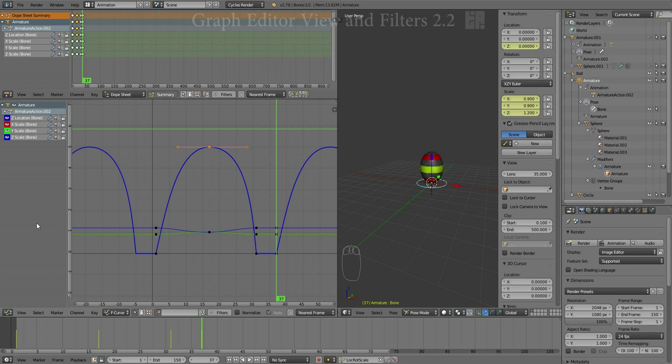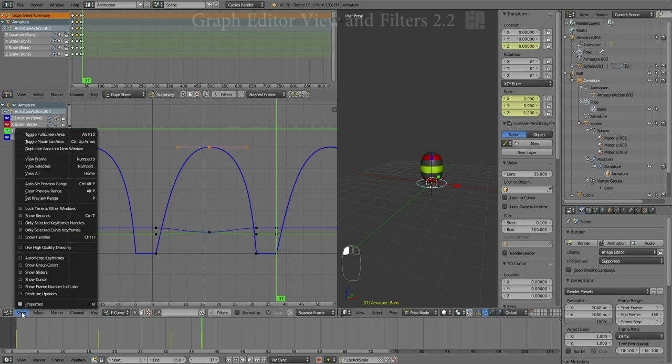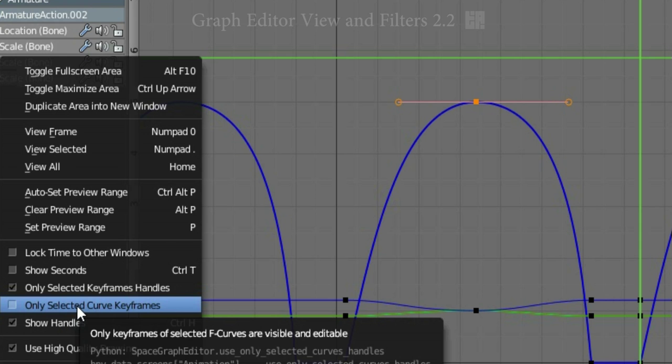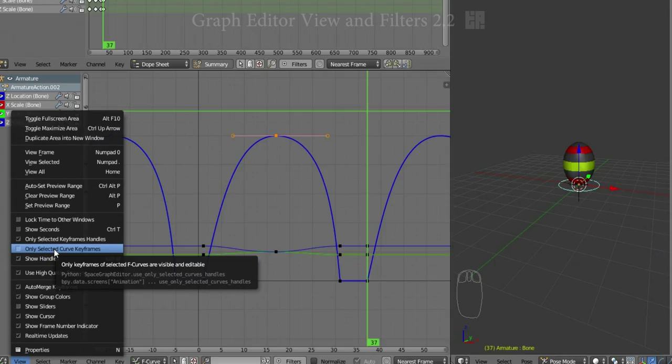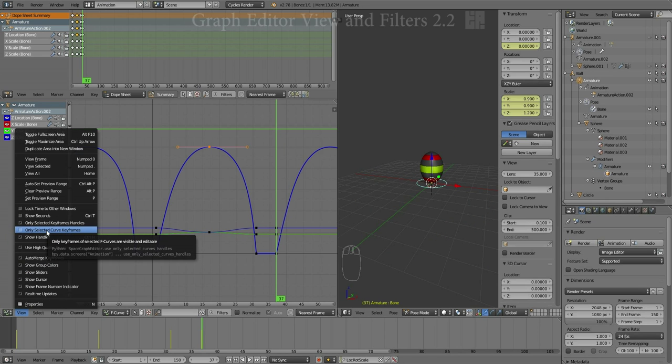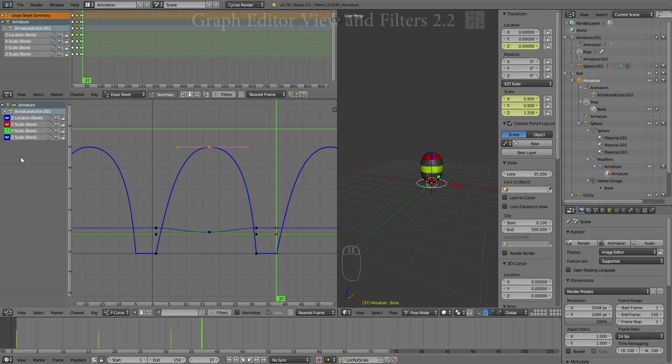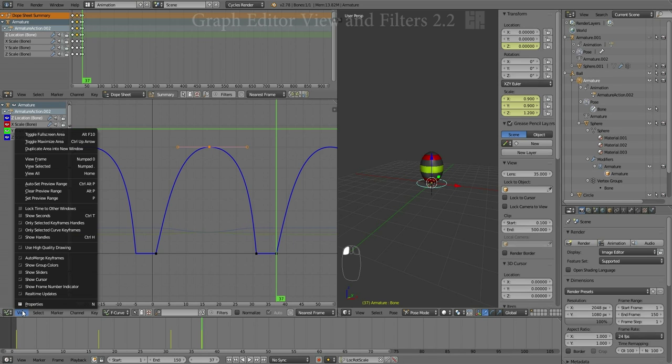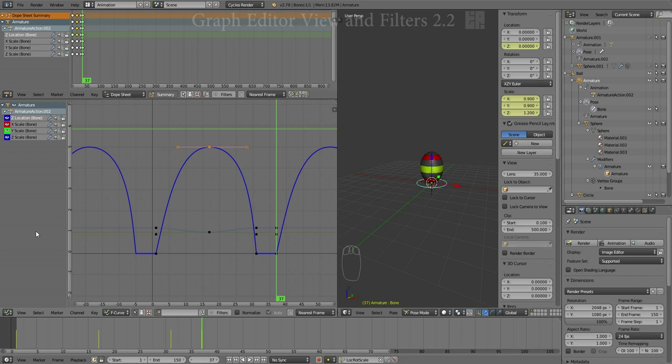Go back to the View menu, look at the next option, only selected curve keyframes. So, I'm going to click that, and I'm going to deselect some of the curves in the list. Their curve shape is still there, but their keyframes are no longer visible. So, if I toggle that menu again, the keyframes return.